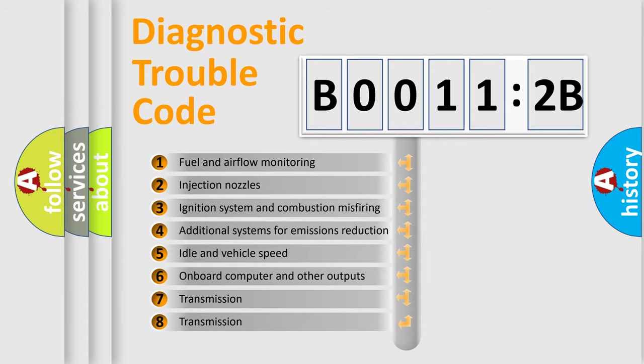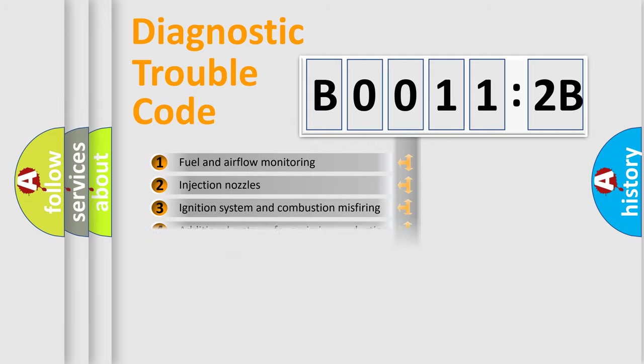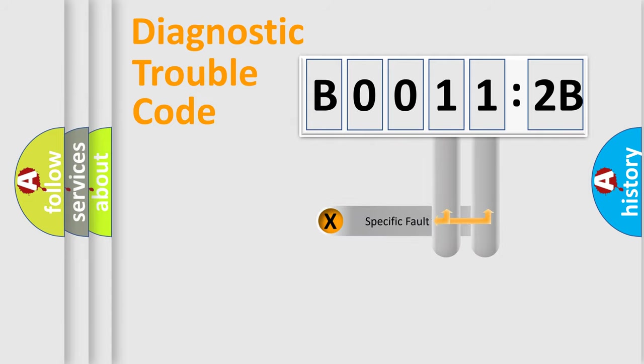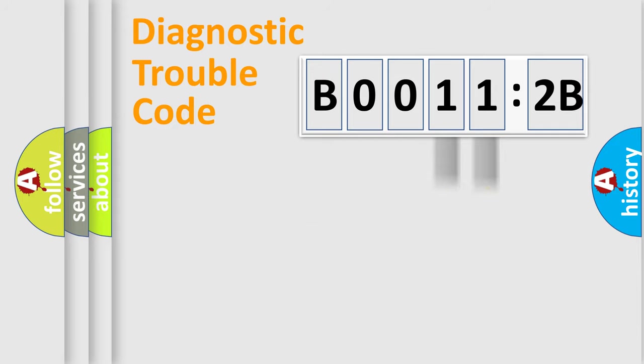The third character specifies a subset of errors. The distribution shown is valid only for the standardized DTC code. Only the last two characters define the specific fault of the group.